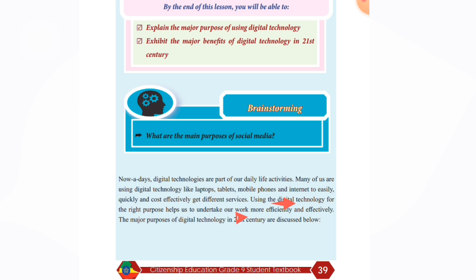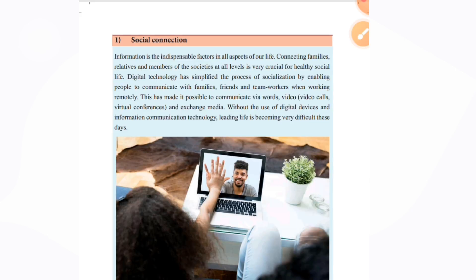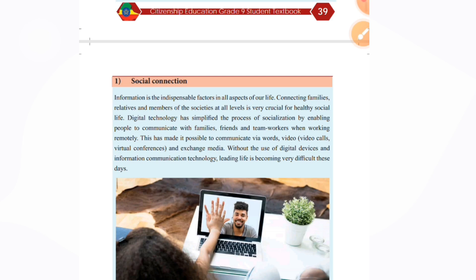The major purposes of digital technology in the 21st century are discussed. The first purpose is social connection. Information is an indispensable factor in all aspects of our life, so connecting families and members of society at all levels is very important for healthy social life.